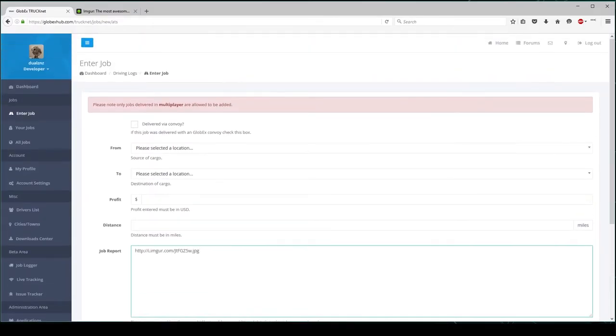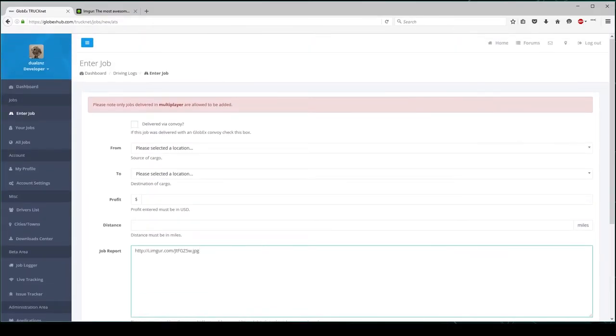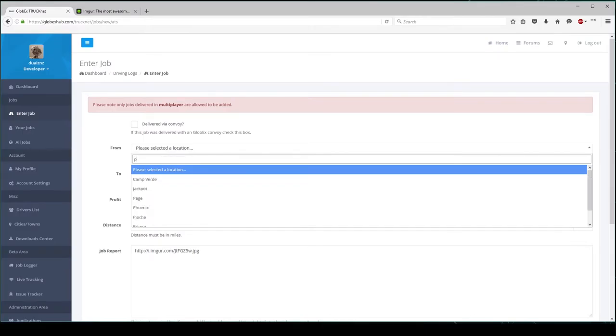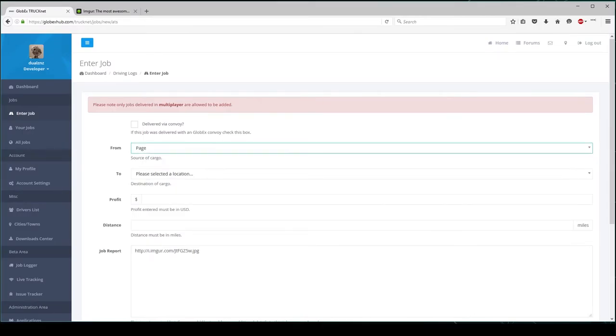As you can see, I've added to the Job Report the image from Imgur. I am now selecting my Source and Destination locations.